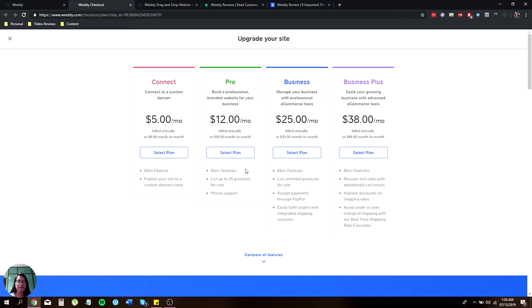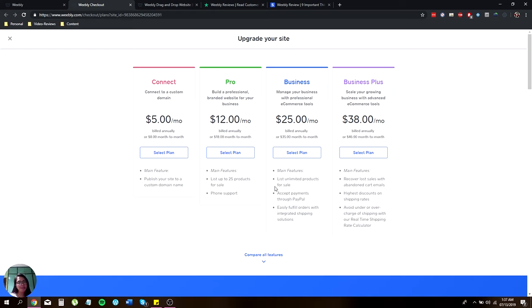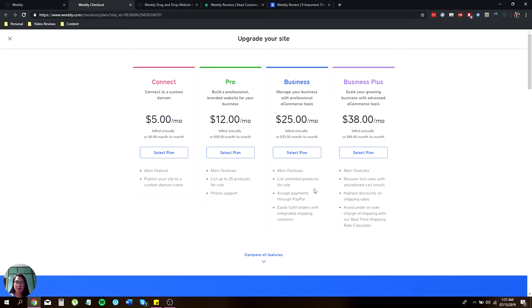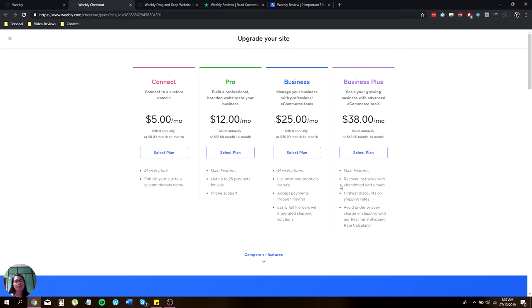You can have the main features and upload up to 25 products for sale and get phone support. For Business, this is $25 and you will have the main features, unlimited products that you can sell online, accept payments through PayPal, and use orders with integrated shipping solutions.